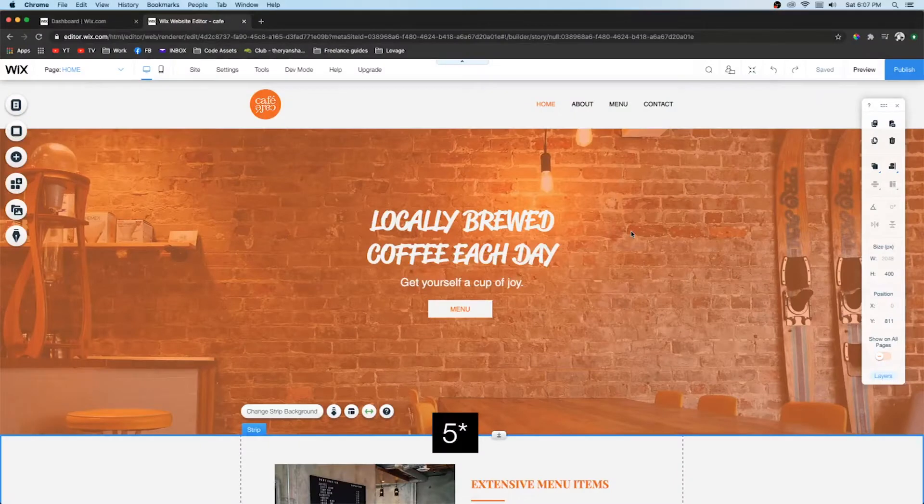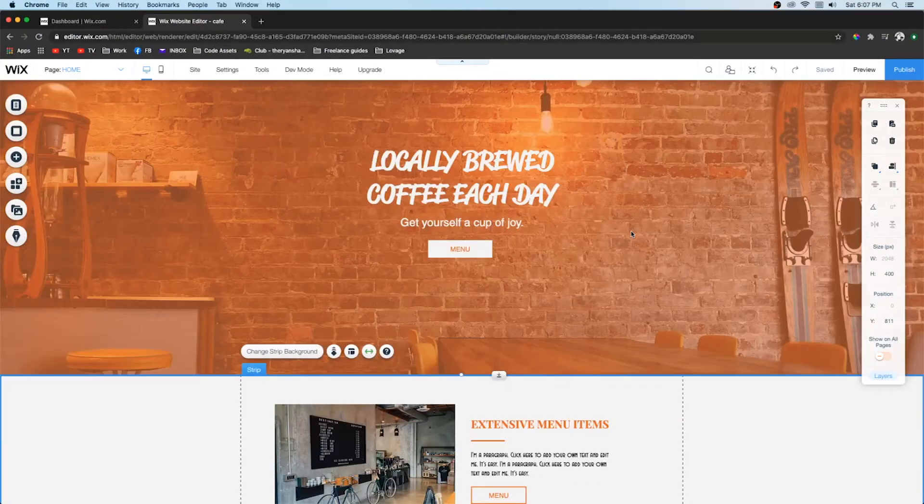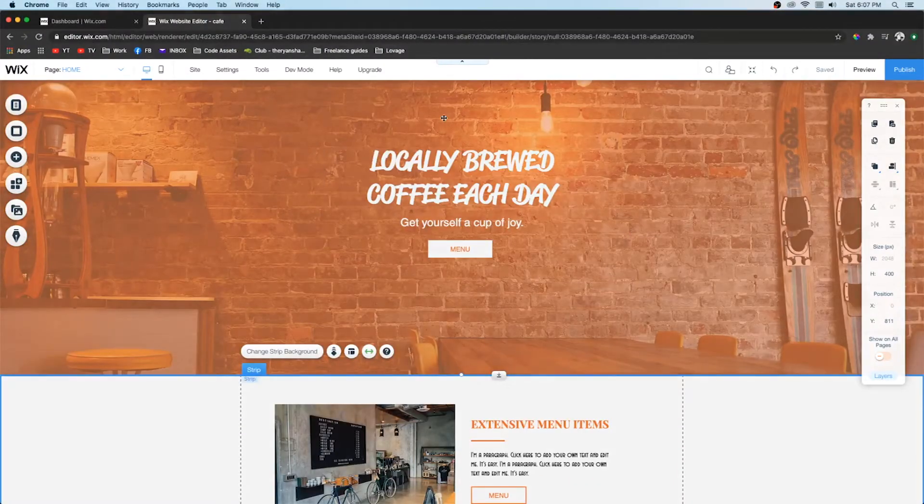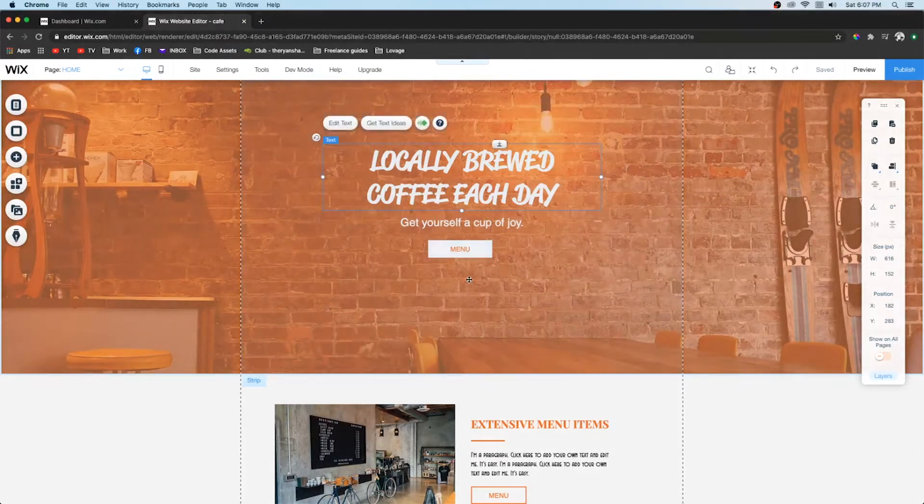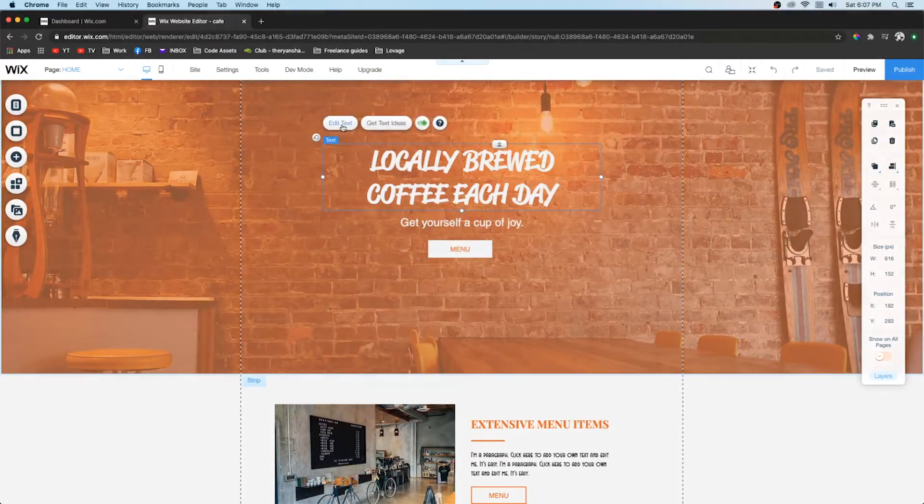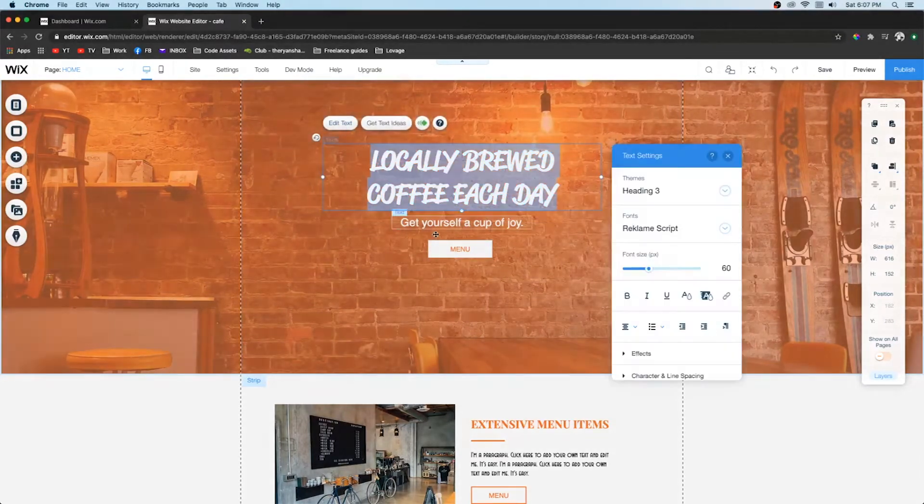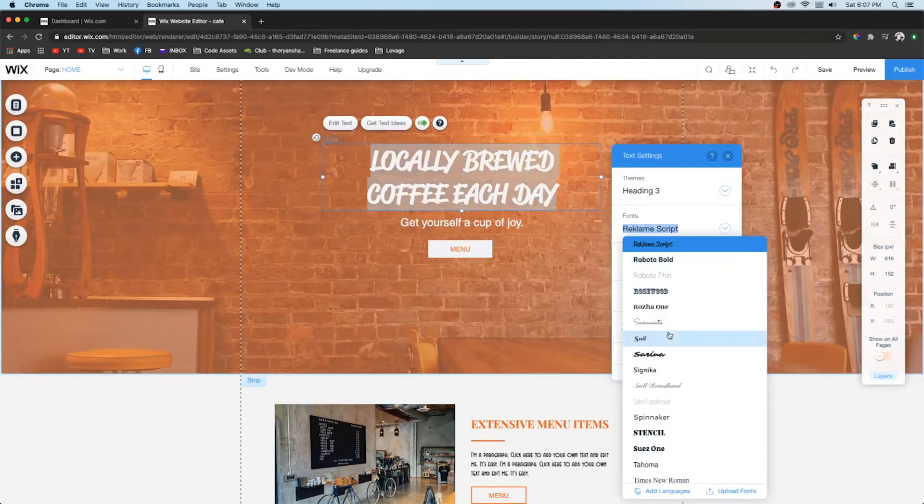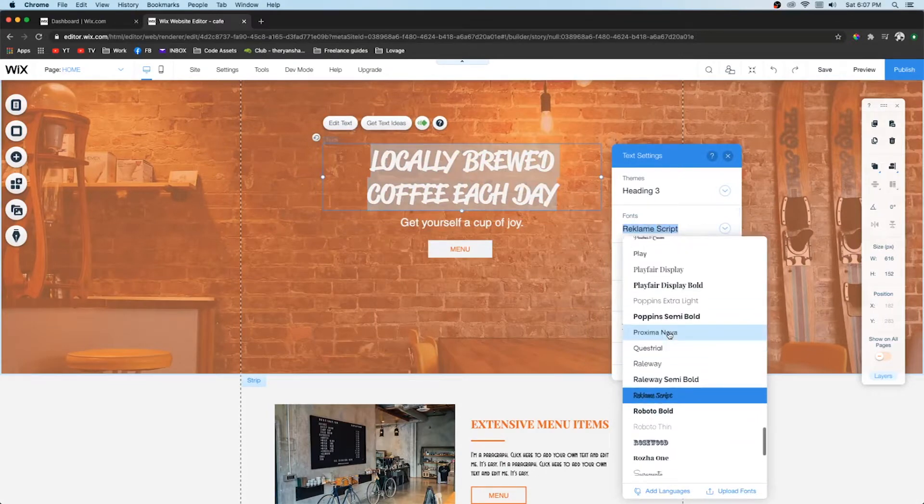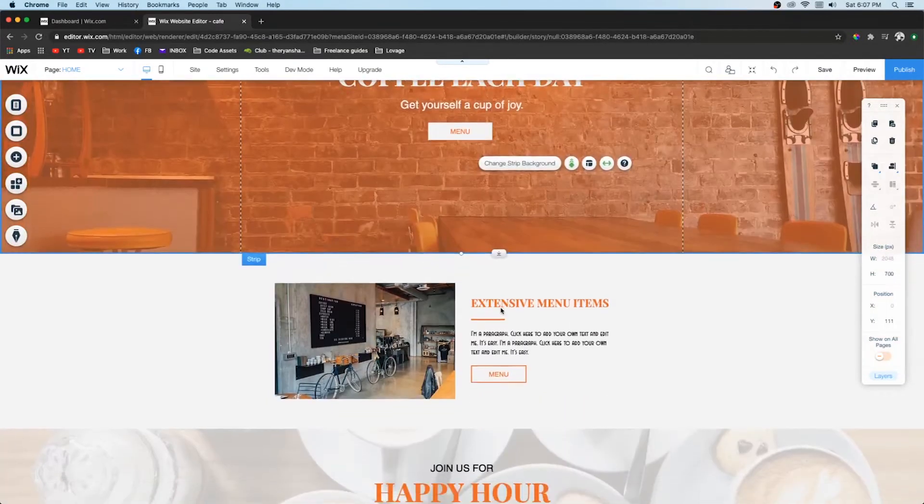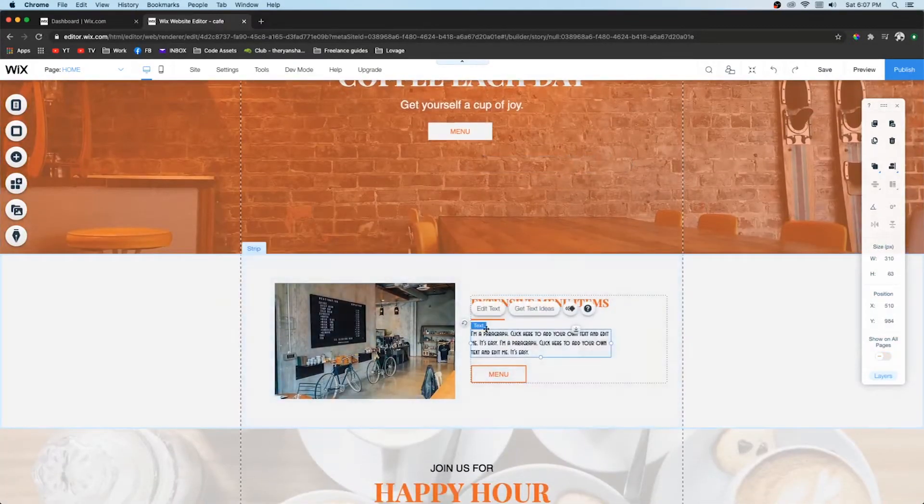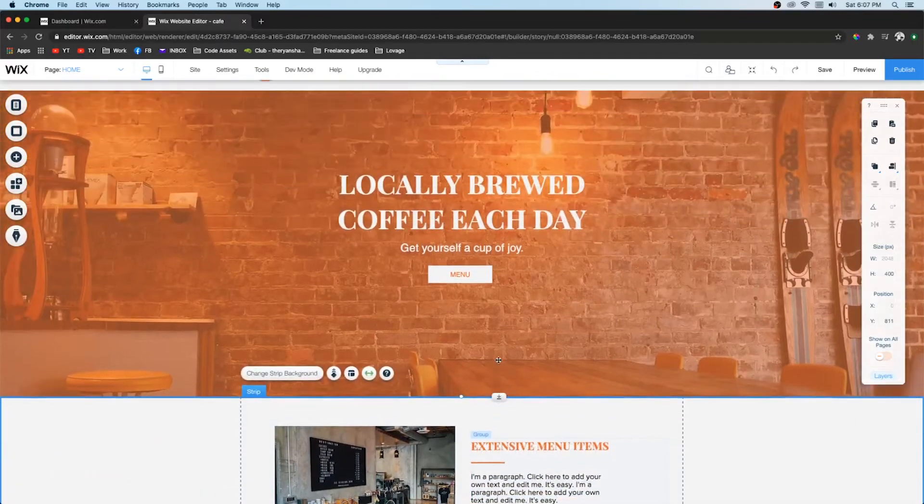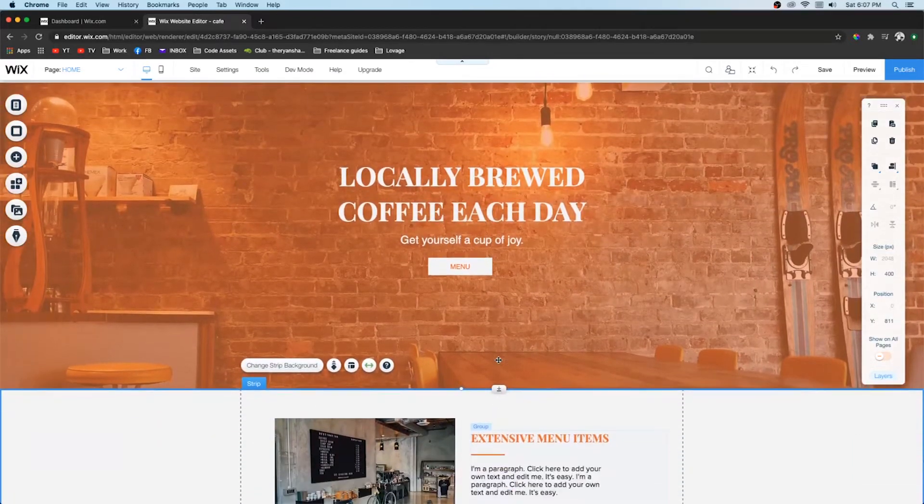Number one is consistency. There are so many times when I see someone design a website and maybe the fonts and colors are all off. So what you really want to do is make sure that all of your fonts are the same and consistent throughout your entire site so that everything looks like it belongs.